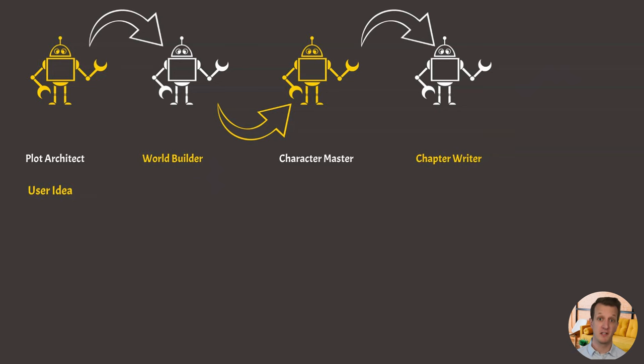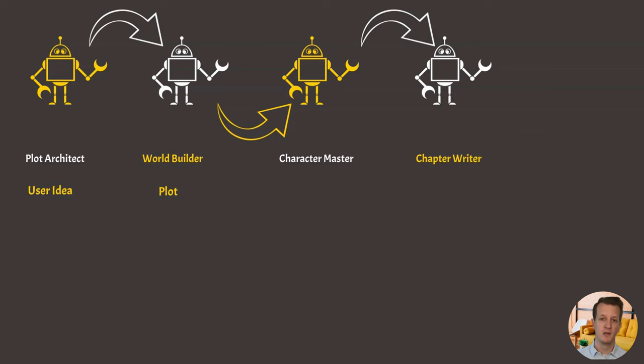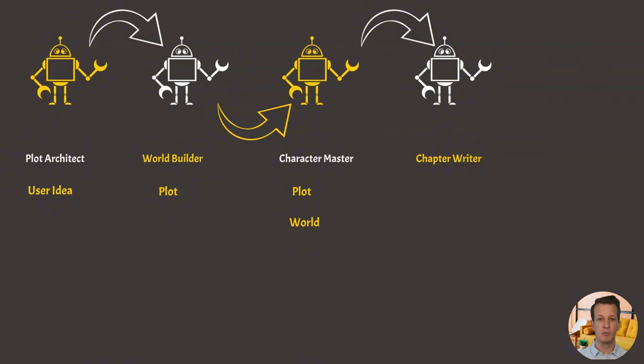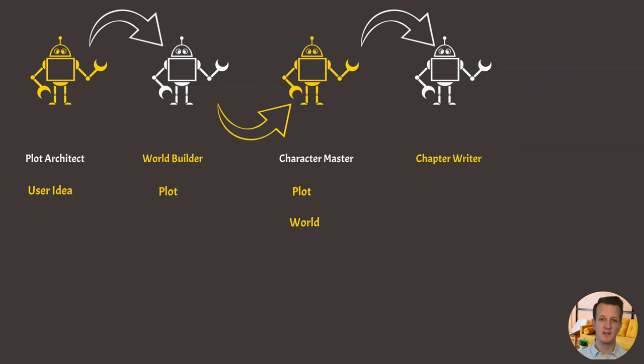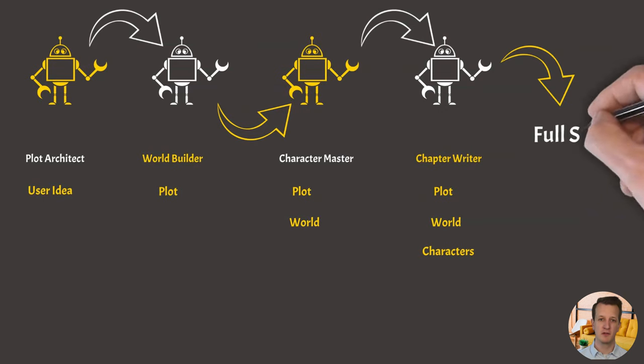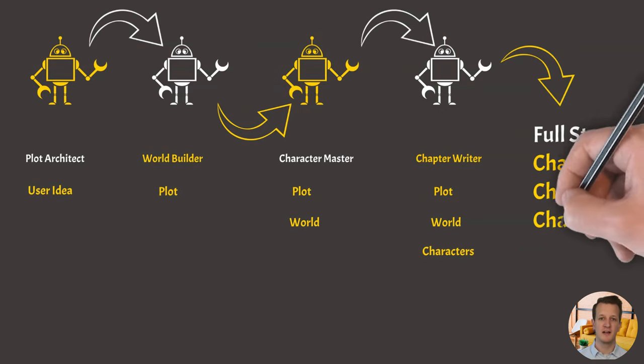Using this plot as input, a world builder agent describes the world that the story takes place in. Both these inputs are used by a character creator agent which outlines the different characters and how they evolve throughout the story. And finally, a story writer agent takes all of the previous agent's outputs to write up the full story and to divide it up in different chapters.